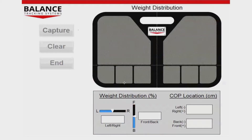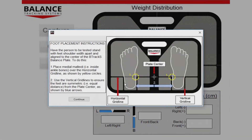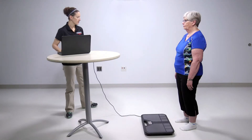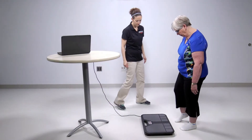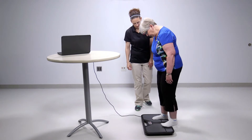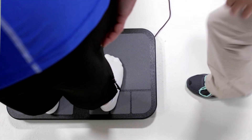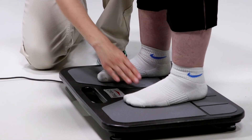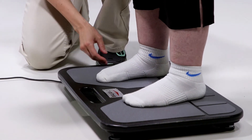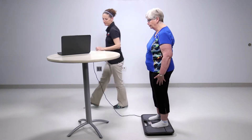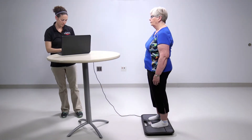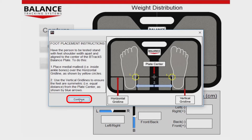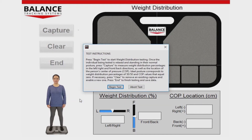You will next be brought to the Testing screen. A dialog box with standardized instructions for setting up the person's feet on the plate will appear. Line the medial malleoli, or ankle bones, of the person being tested along the horizontal gridline of the plate. Use the vertical gridlines to ensure the feet are symmetric with respect to the midline of the plate and approximately shoulder width apart. Press Continue once the person is in the correct stance for testing.